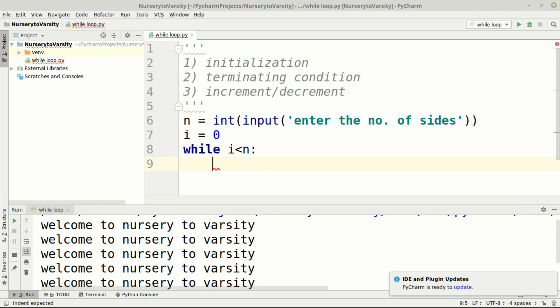The logic is: the outer while loop takes care of the number of rows. If you need a triangle with three rows — one star, then two stars, then three stars — the outer loop handles the rows. The number of stars per row is handled by the inner second while loop.